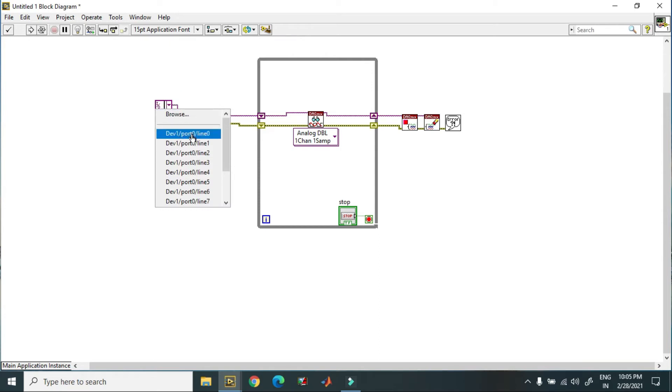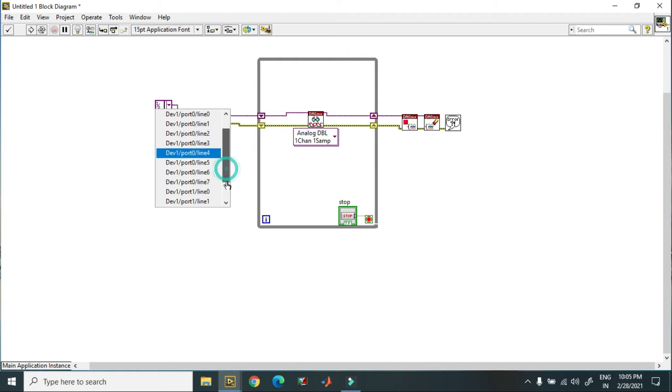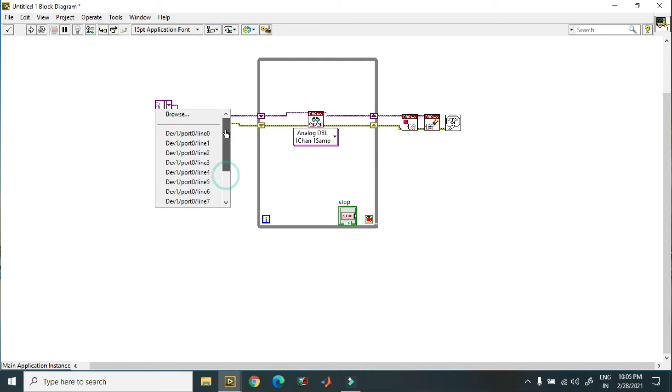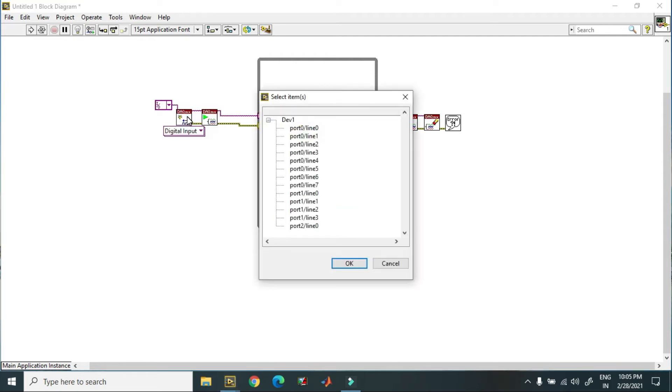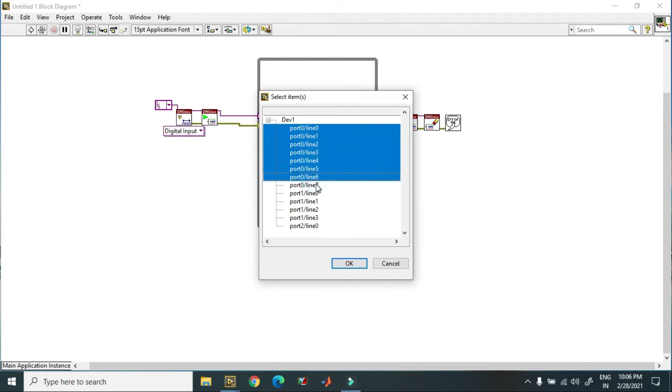By using this you can select these pins like 0, 1, 2, 3, 4 on port 1, and these are from port 2. Right now I have to select 8 lines. So to select the 8 lines I just go to browse, and over here I select line 0, 1, 2, 3, 4, 5, 6, 7.